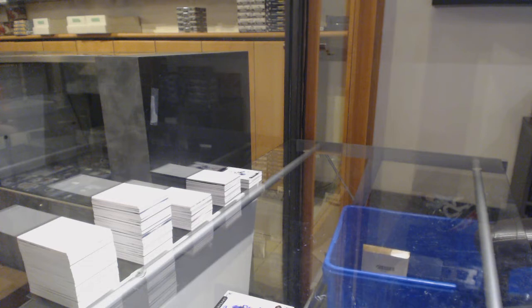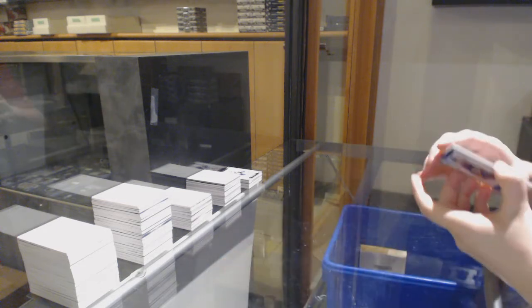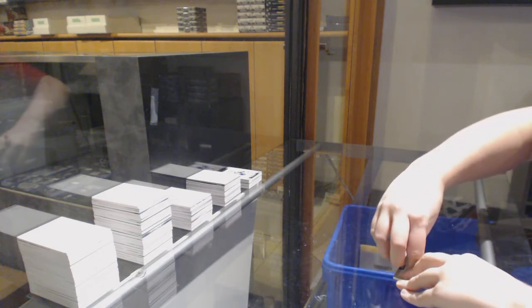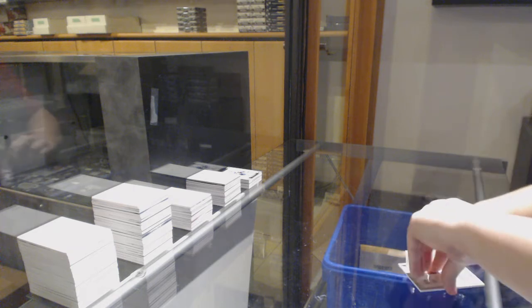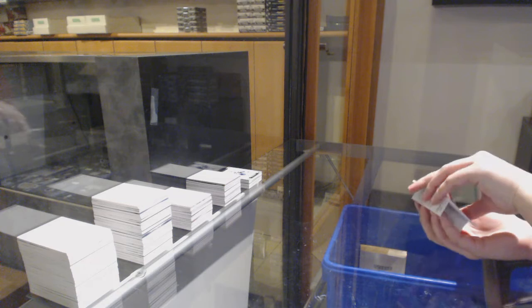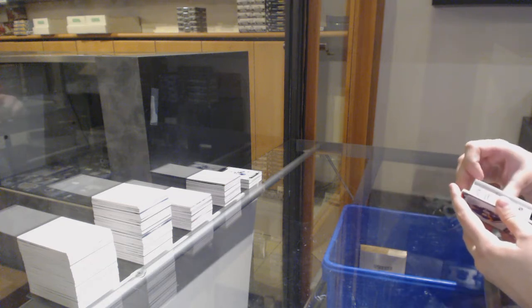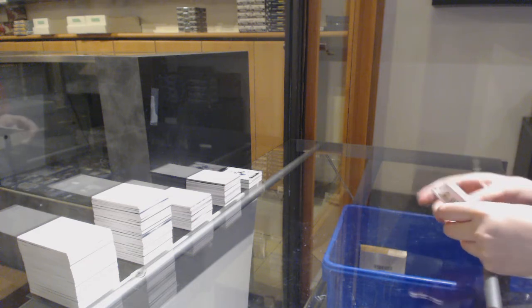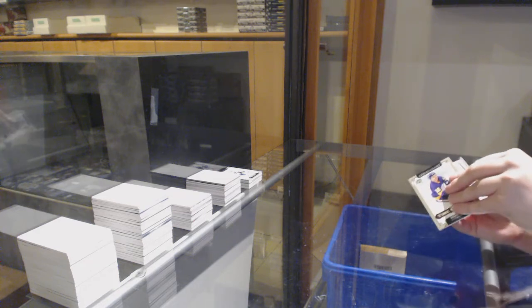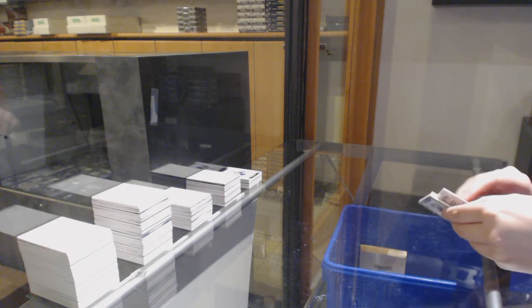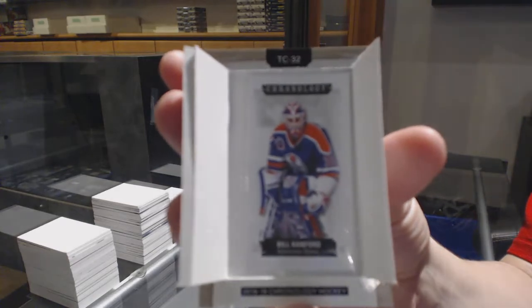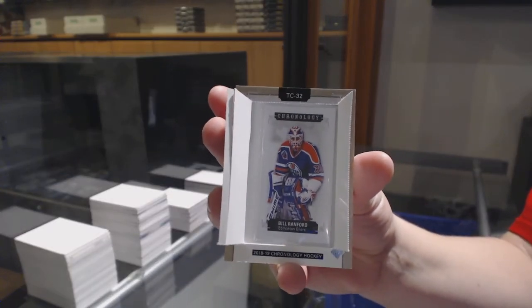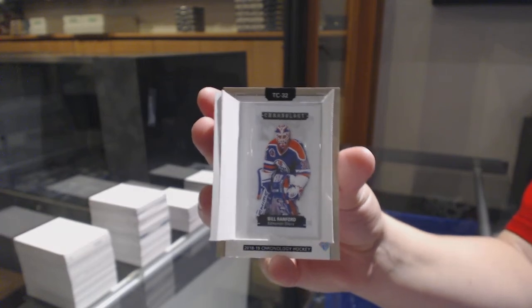Alright, let's see what's in this time capsule. Inside the time capsule, we've got a mini. It is a mini that does not want to come out. It is a mini number 260 of Bill Ranford that I will work on extracting. It is for the Edmonton Oilers. There we go, everybody.